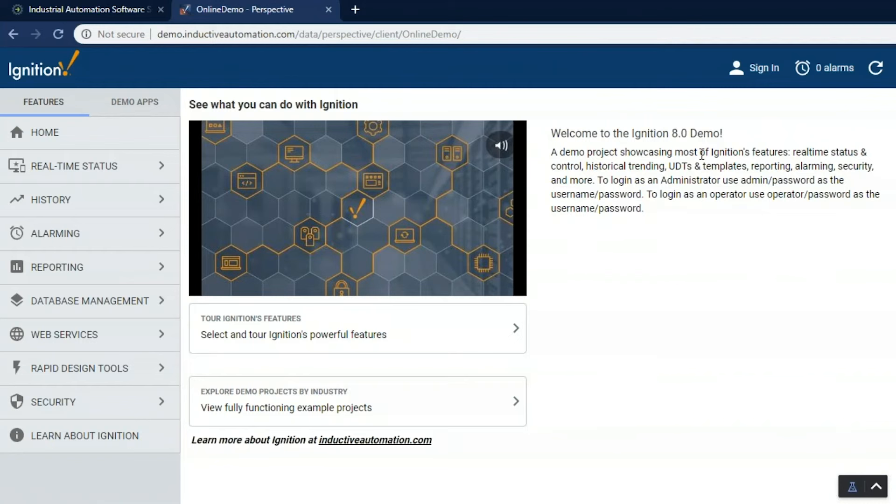As you can see here, I'm on a desktop and I get all the main content oriented for a desktop. I get a lot of detail in the project, like in the header I can see the alarms that are active, who is logged in, and I can navigate around.